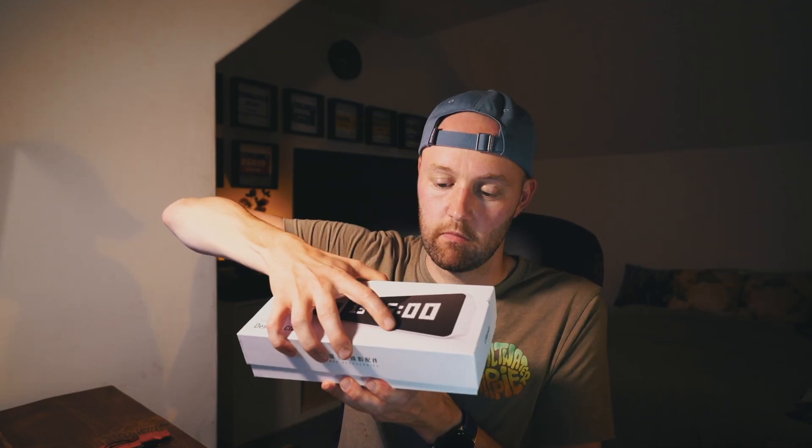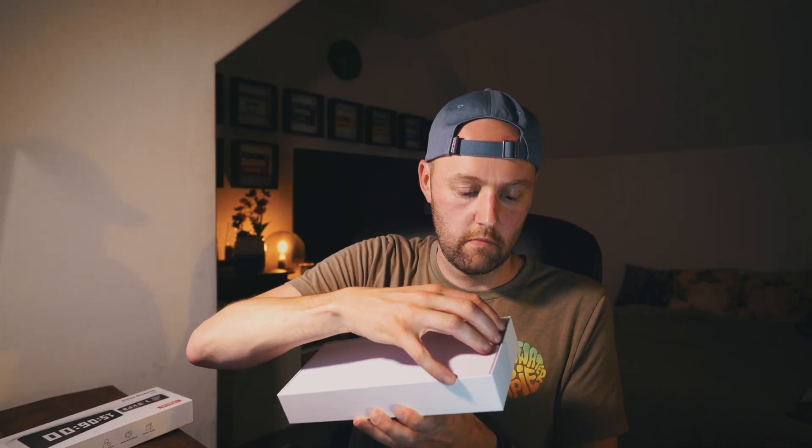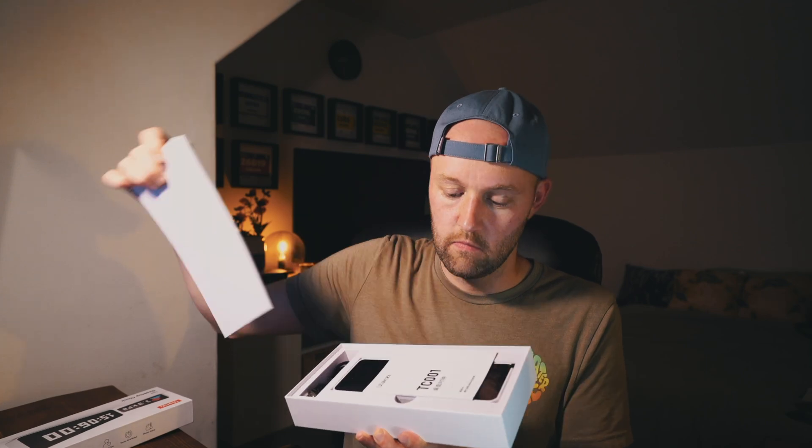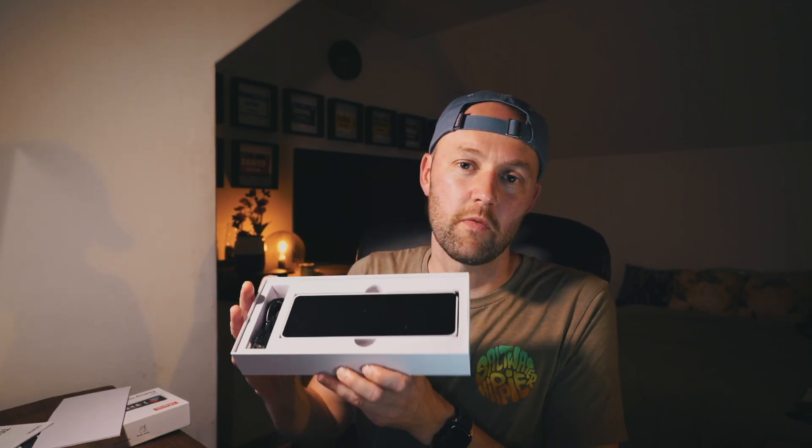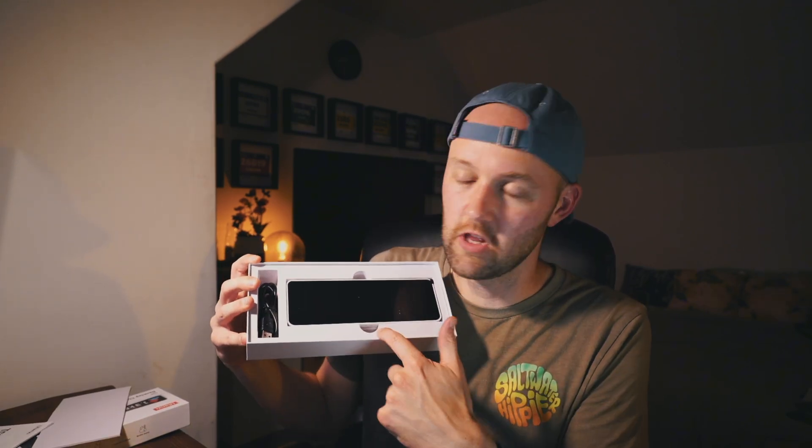This is the box it comes in, it's pretty straightforward, it's just the clock itself, and a USB cable. This does work off USB-C, and you can plug it into just any wall outlet. There we go, that's it. So the clock, and the USB-C cable.